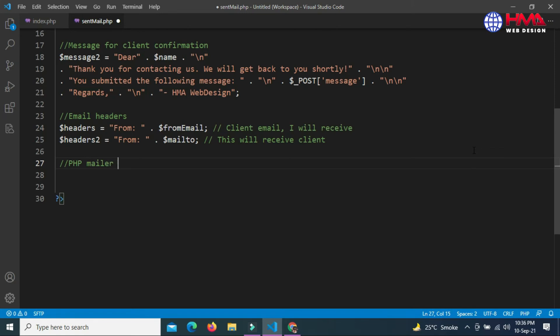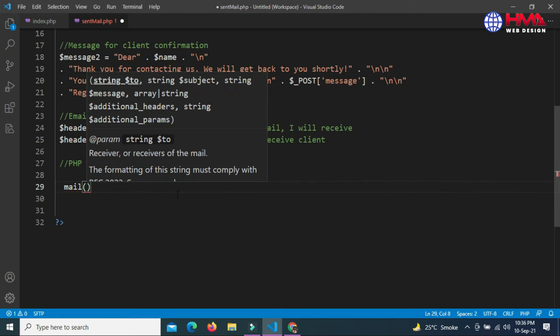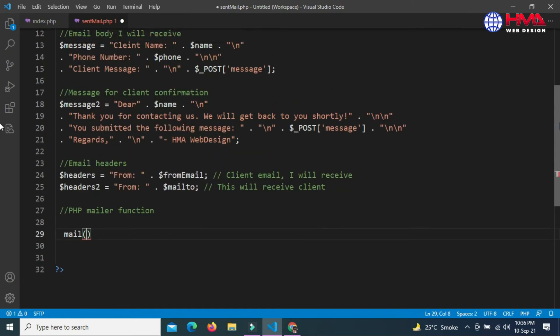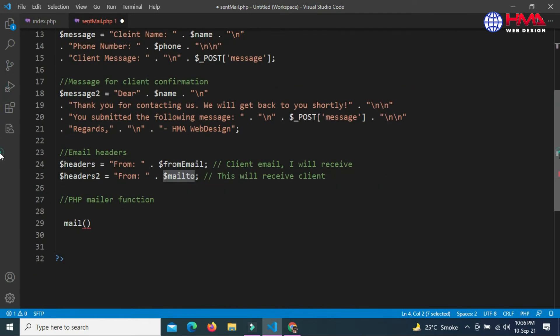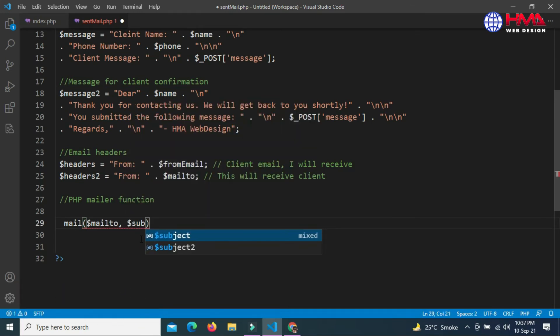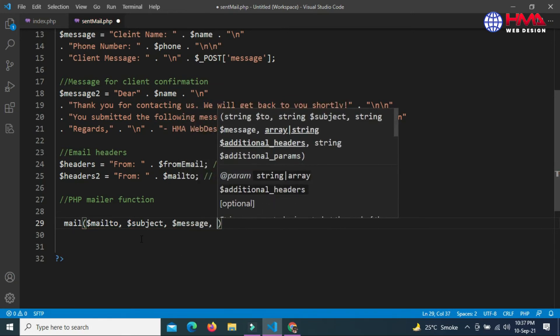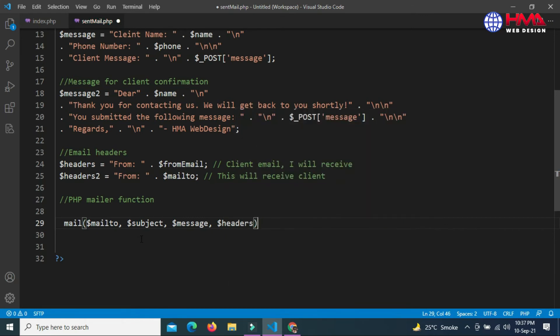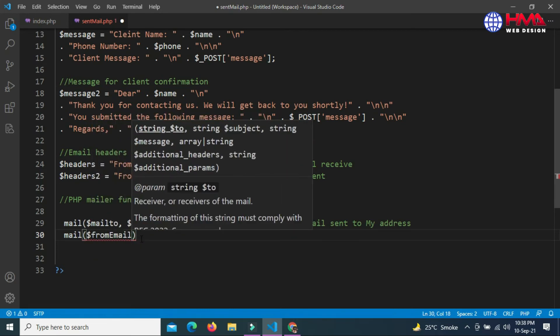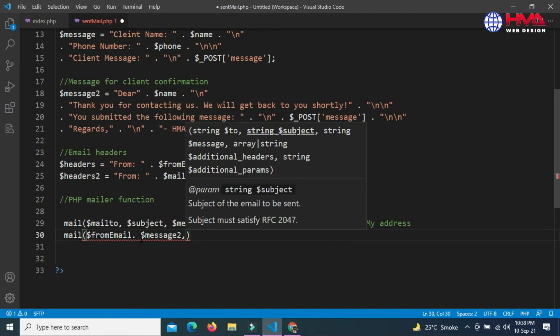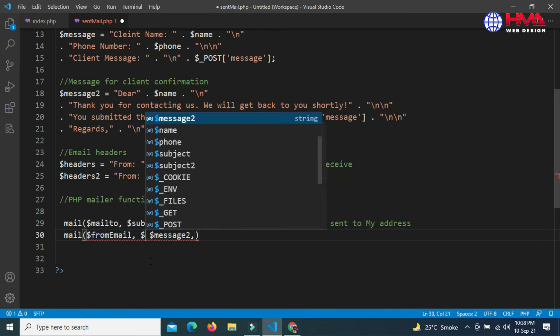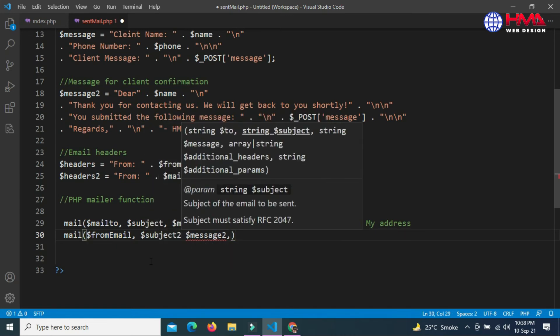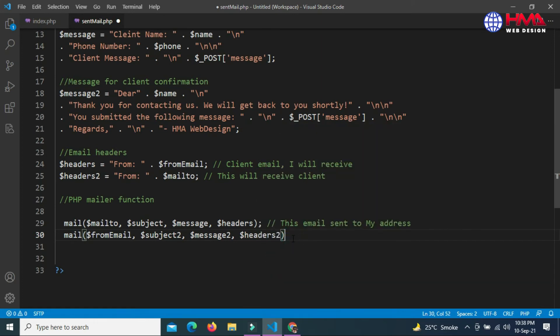Next, let's write the mail function. The mail function includes four parameters: first parameter is the email address where this email will be received, second is subject, third is message, and fourth is headers. This email will send to my email address. The second mail function will be the confirmation email for the client email, with parameters: $fromemail, $subject2, $message2, and $headers2. This email will send to the client as a confirmation email.